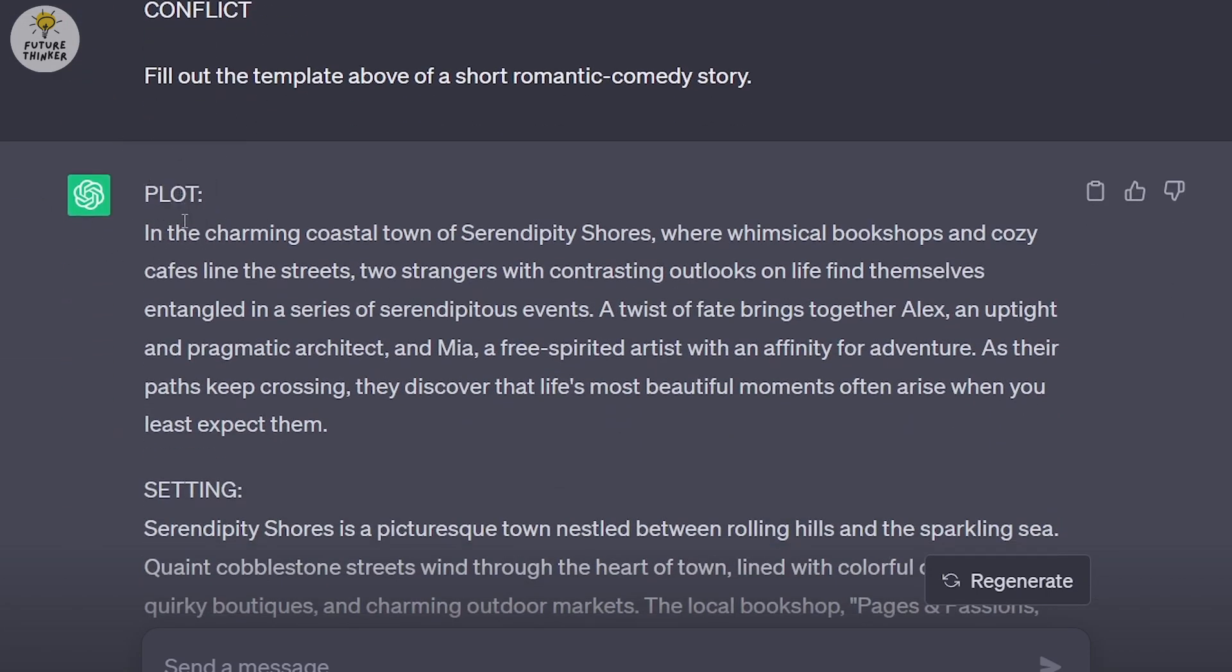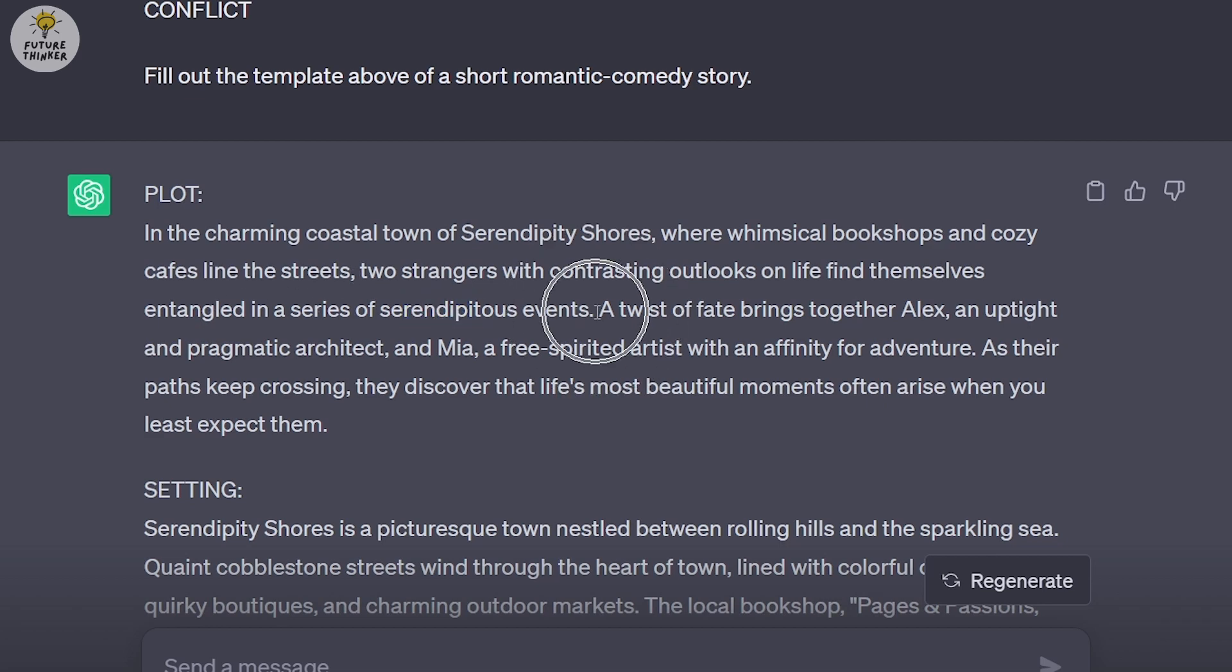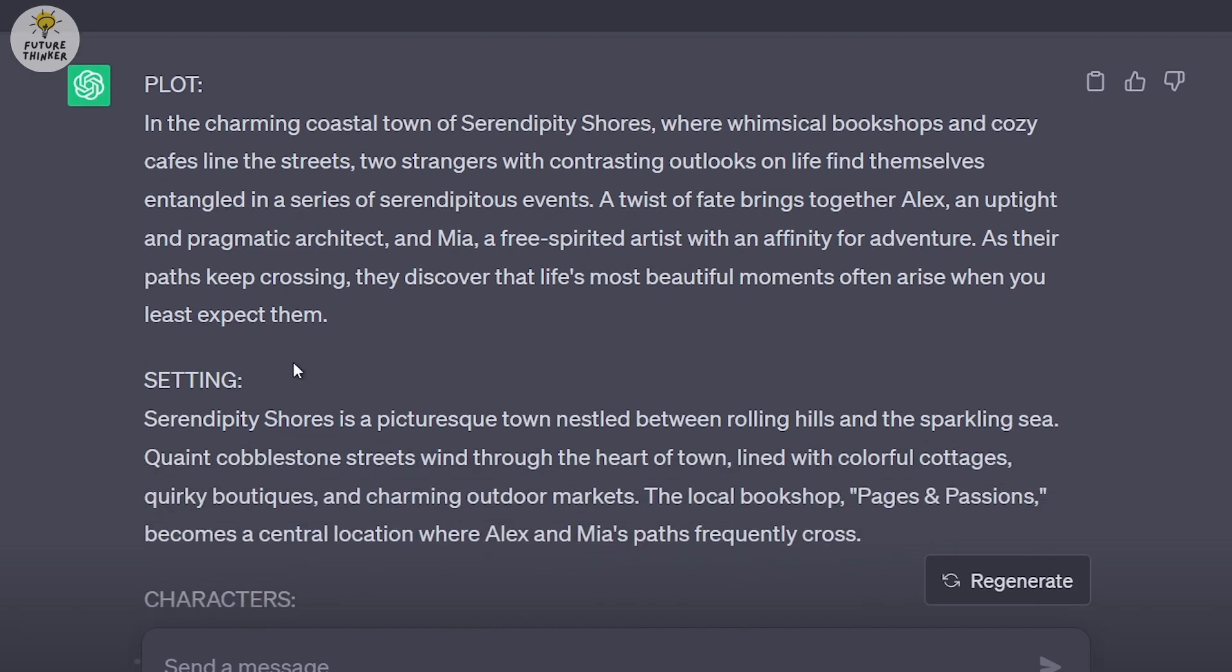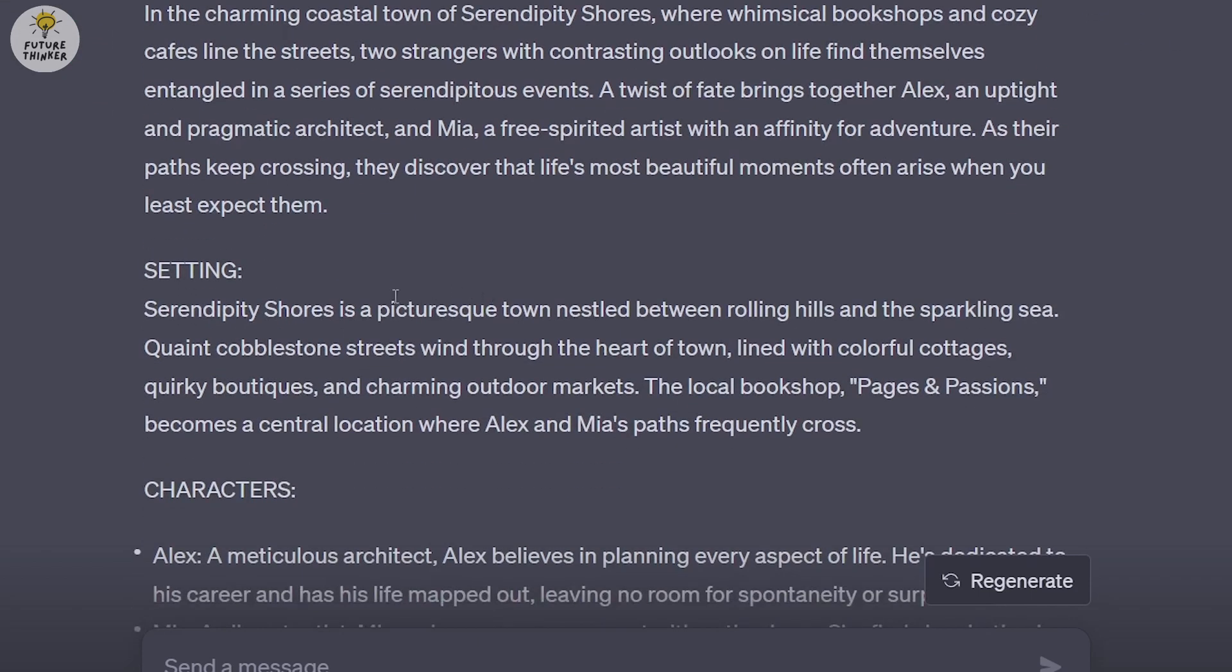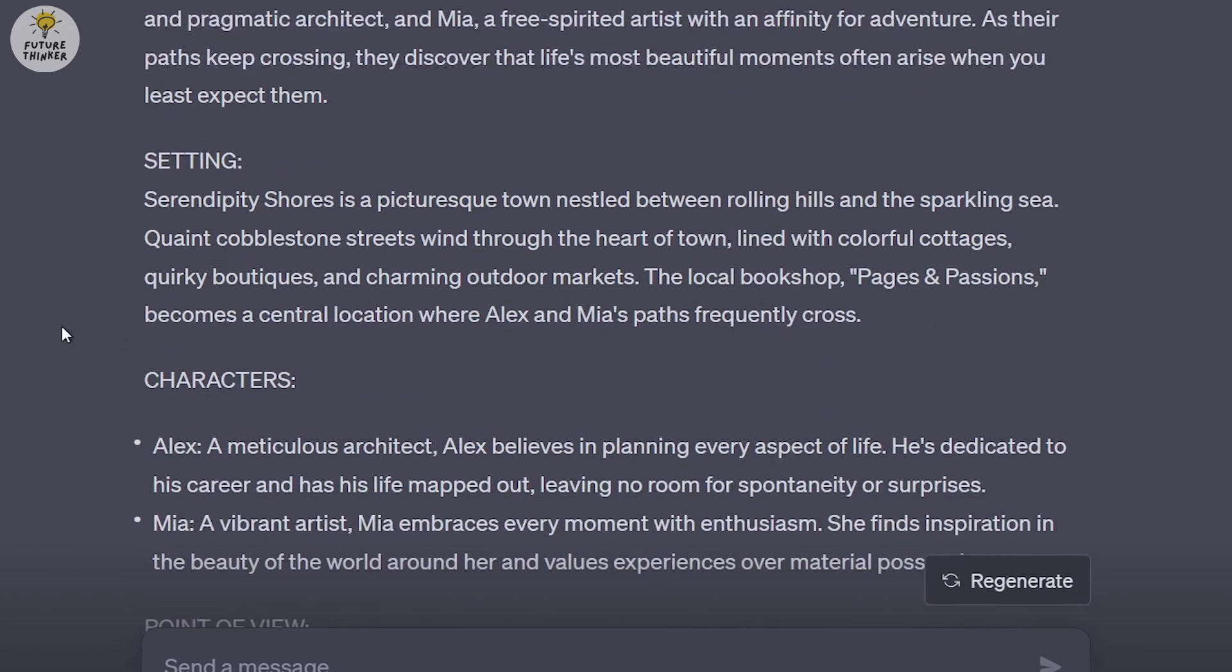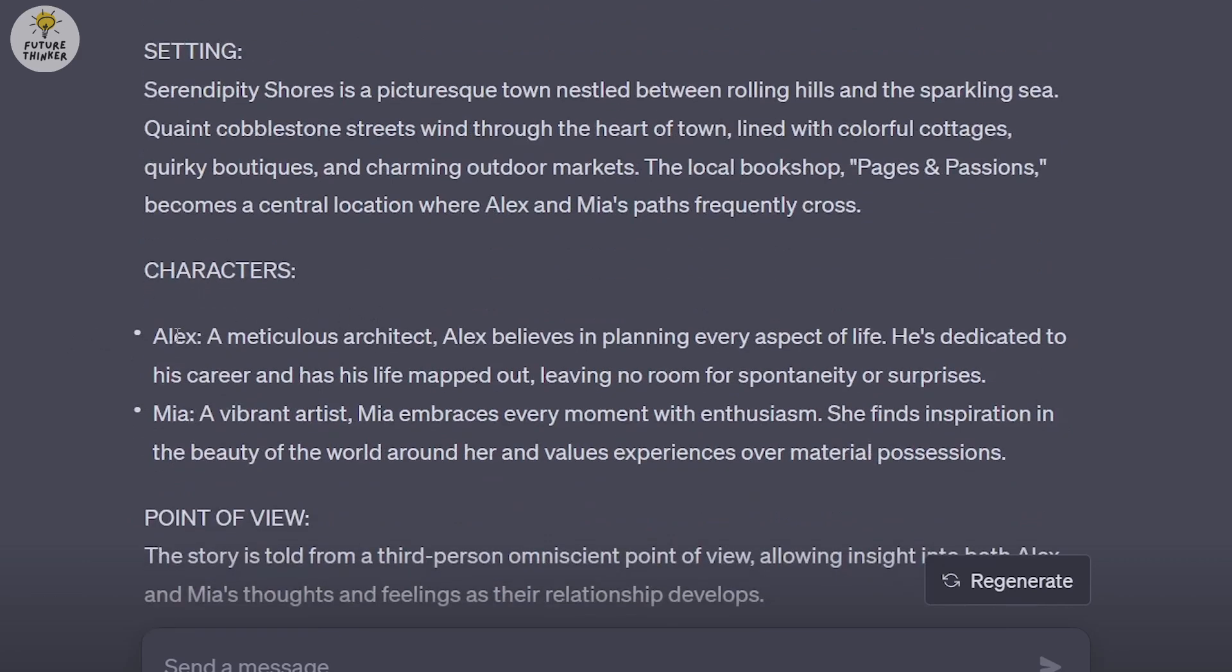ChatGPT answered with the plot: In the charming coastal town of Serendipitous Shores, where whimsical bookshops and cozy cafes line the streets, two strangers with contrasting outlooks on life find themselves entangled in a series of serendipitous events. The setting is a picturesque town nestled between rolling hills and sparkling sea.